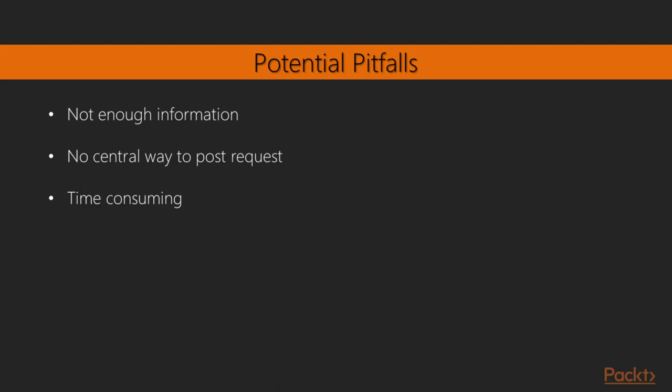Let's talk about how we can do that. First off, I like to go over the pitfalls that I've seen out there, the things that can catch you. First off, there is generally not enough information, and that's whether there's not enough information for you as the administrator, or conversely, not enough information for the administrator of the system you need to monitor on what it is that can be done. There's no central way to post a request. A lot of times it's email.